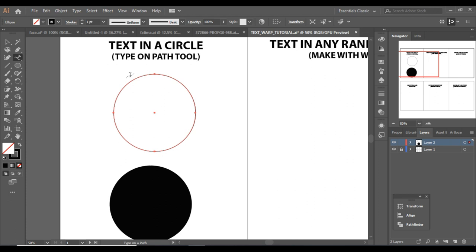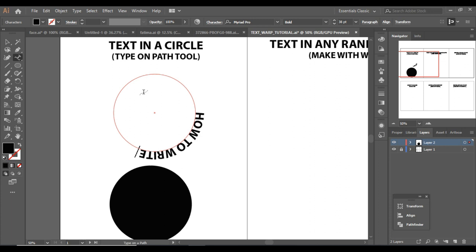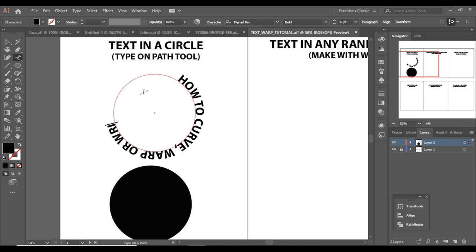I'm going to use the Type on Path tool and simply click on the path and start writing. I'm going to write 'how to curve warp' or 'type text in circles.' I'll write half here and write 'in a circle' on the other one.